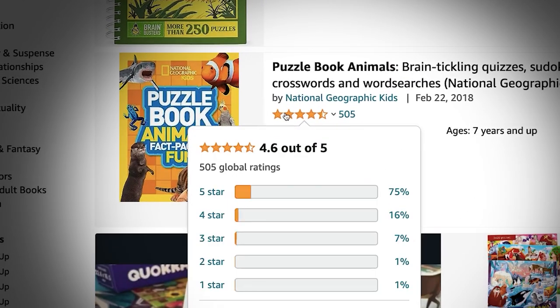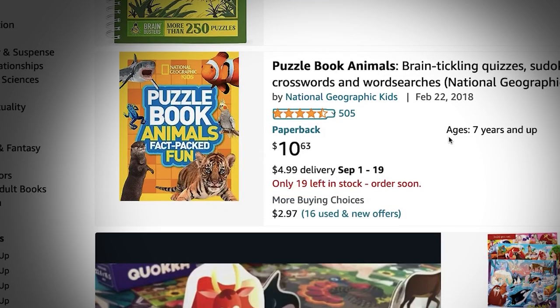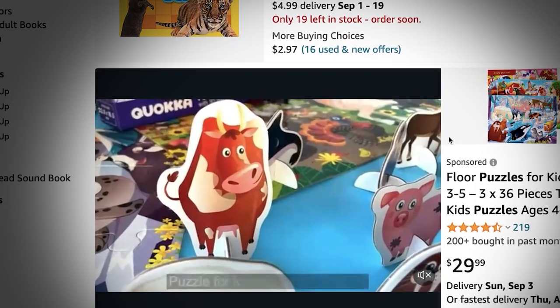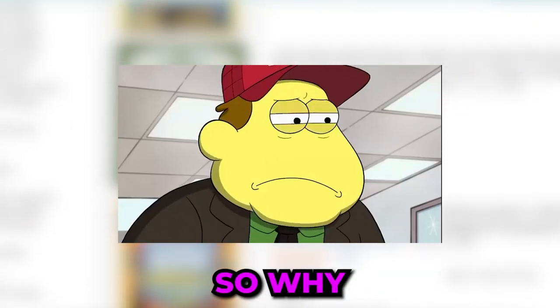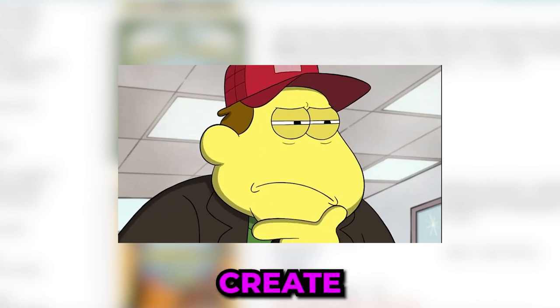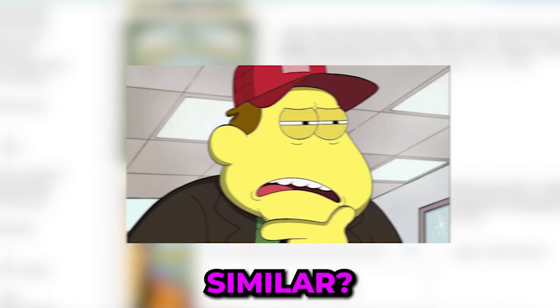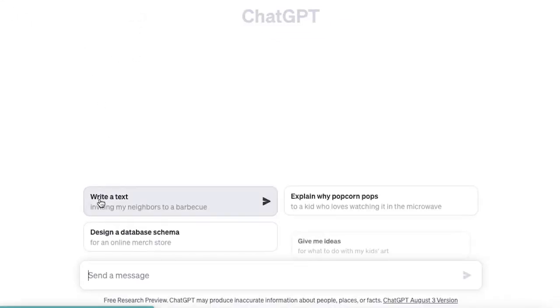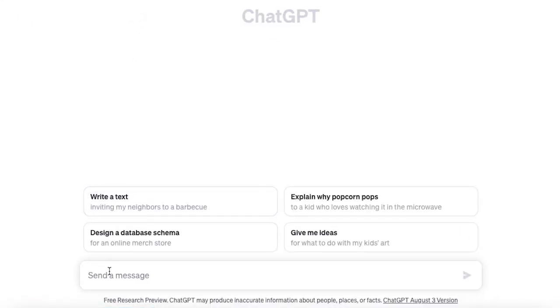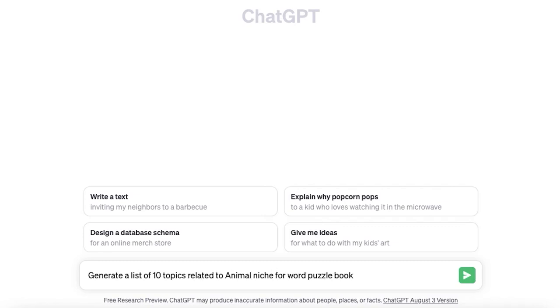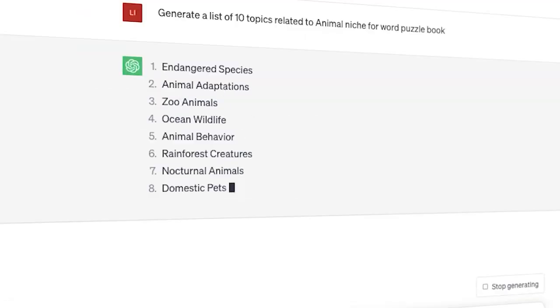So I did a little research and found that books related to animals are doing great. So why not create something similar? I went to ChatGPT and asked it to generate a list of 10 topics related to the animal niche. And based on different topics we're going to create our book.